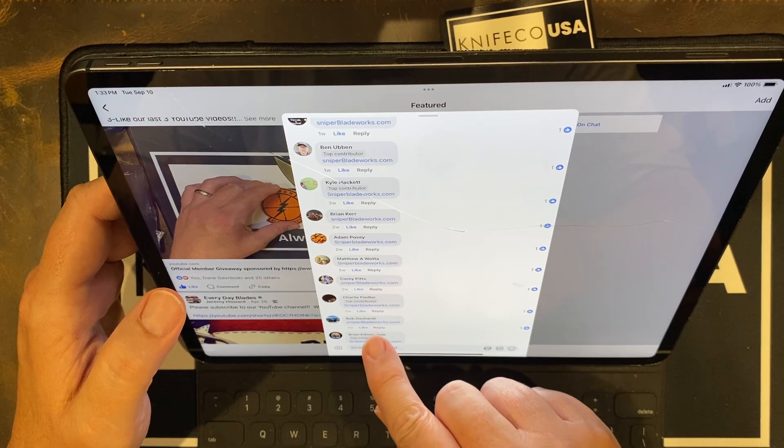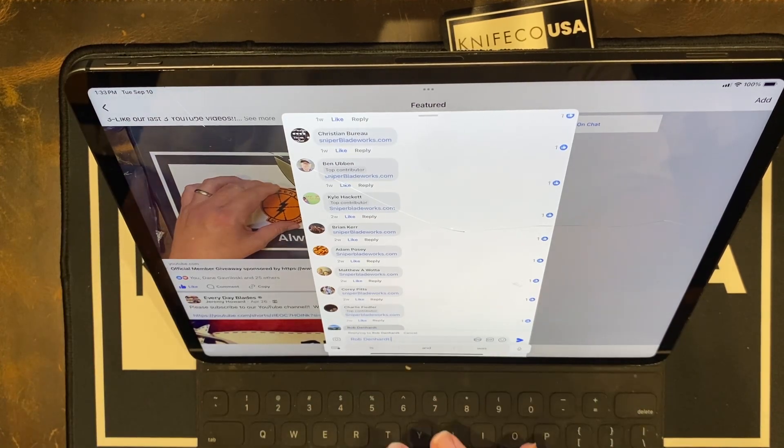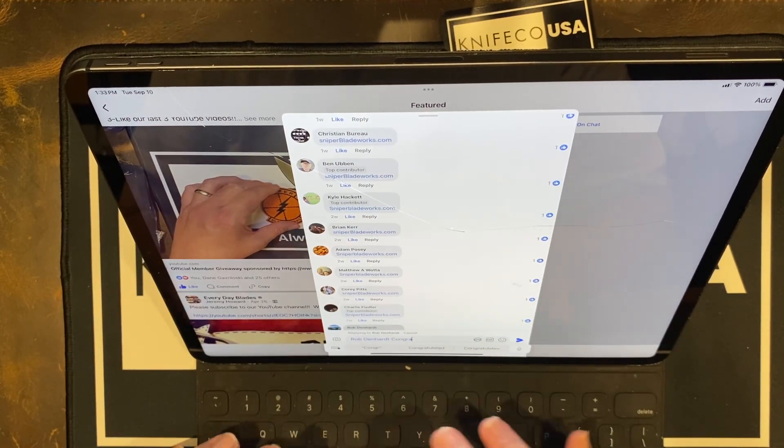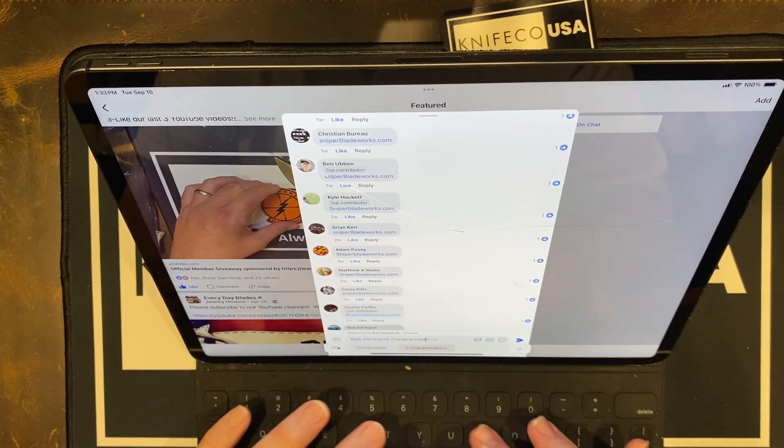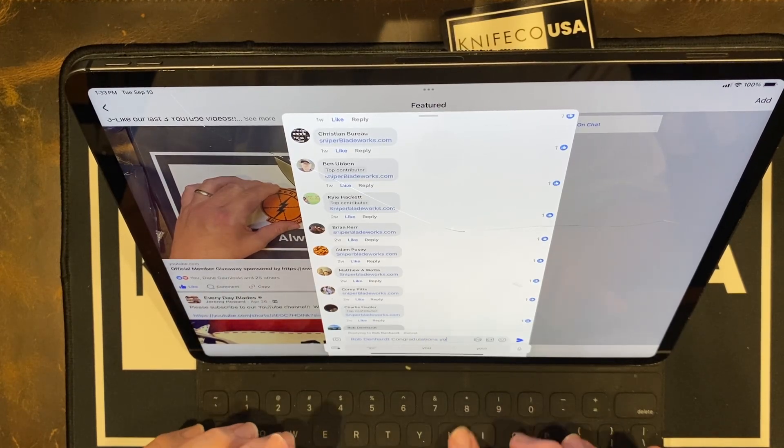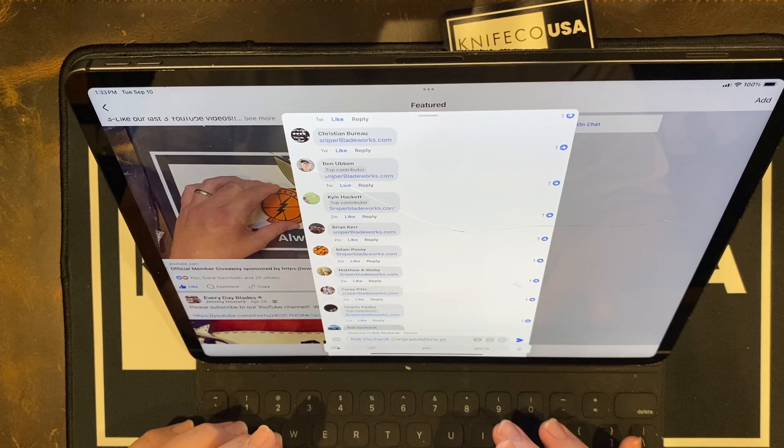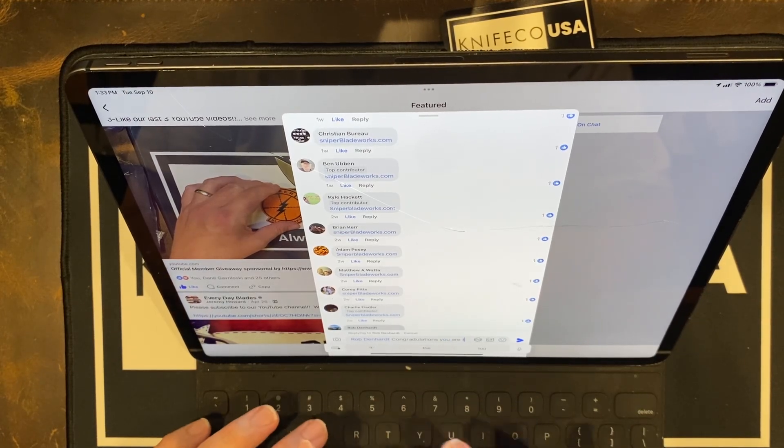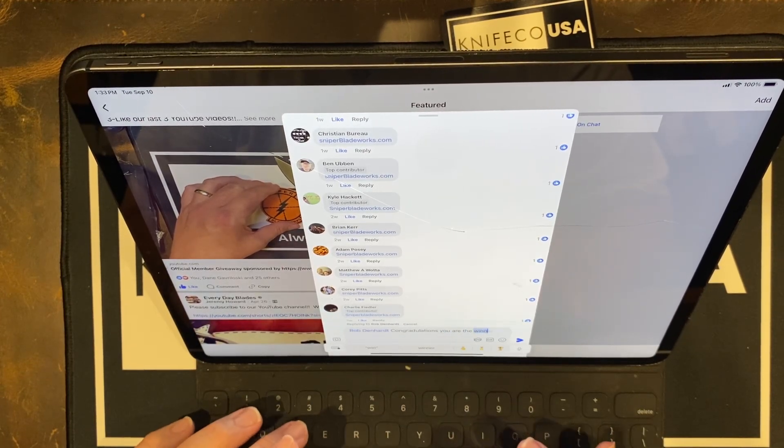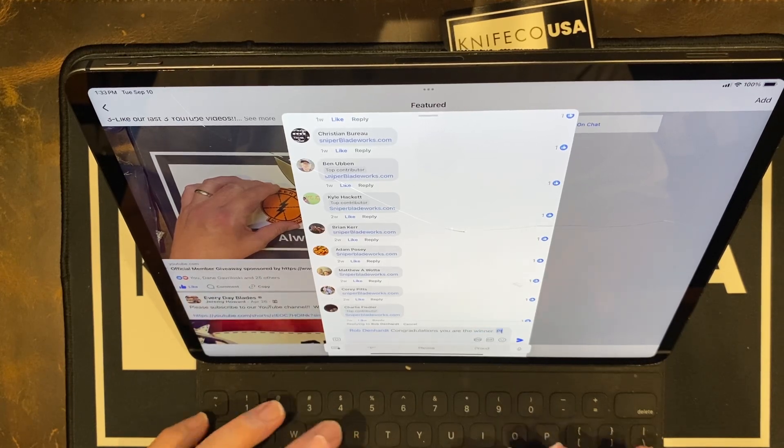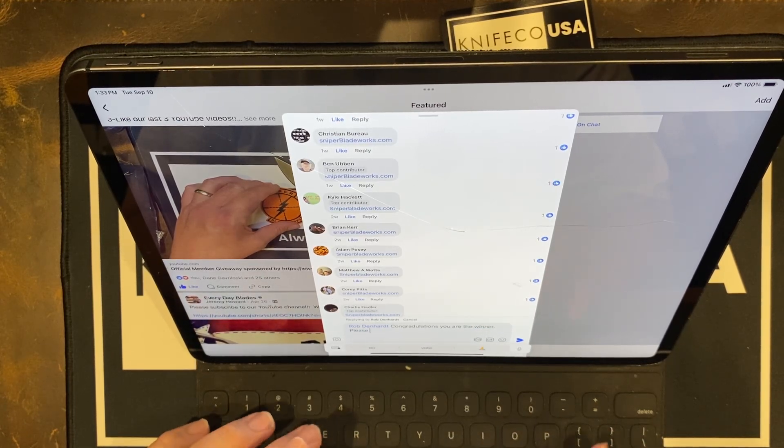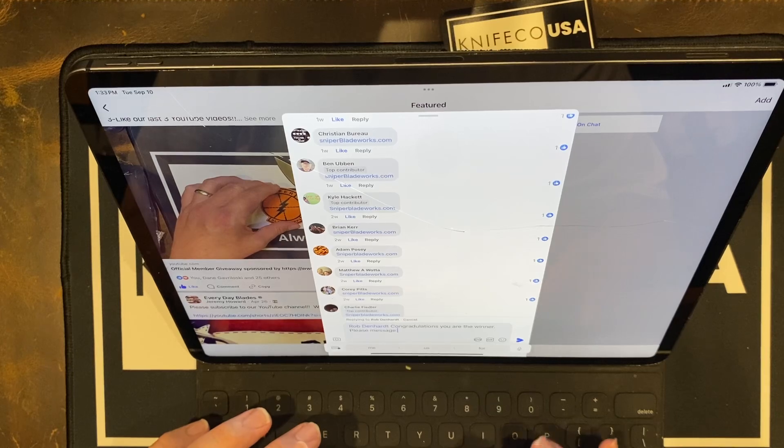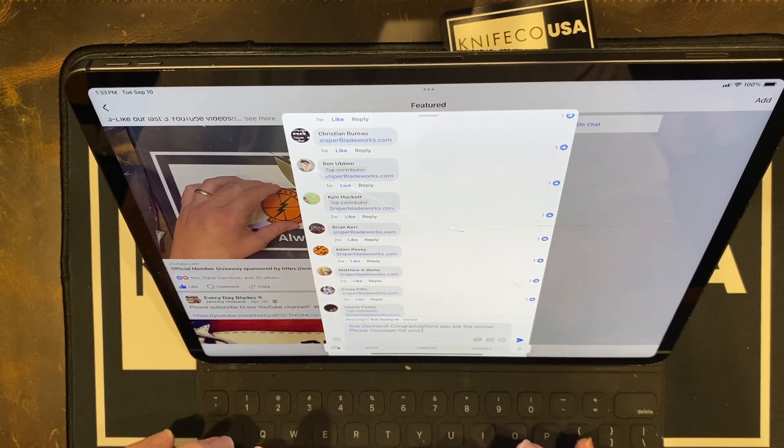Rob Denhart. Congratulations. Congratulations, you are the winner. Please message me your address.